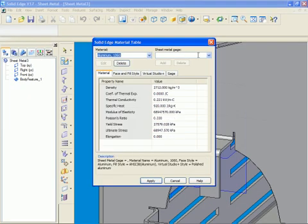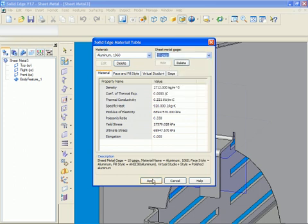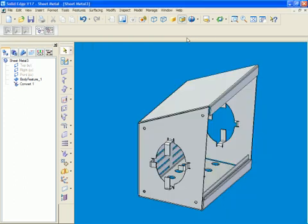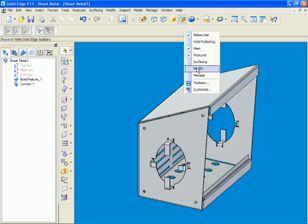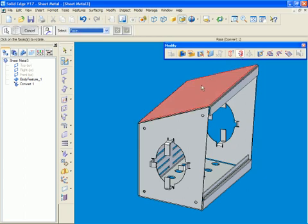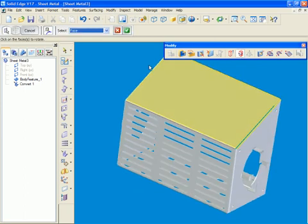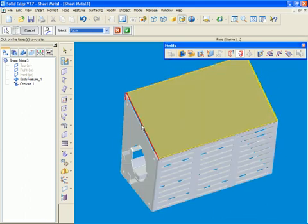Bend angles are quickly changed. Direct editing's tools also modify any adjacent faces at the same time, maintaining associativity. If one angle changes, the others will reflect the change.